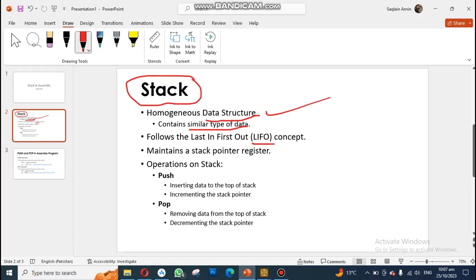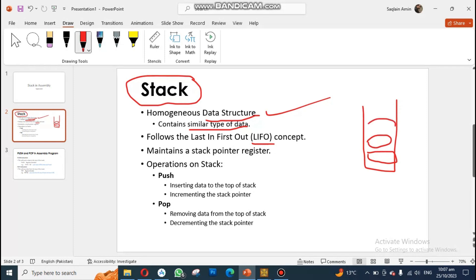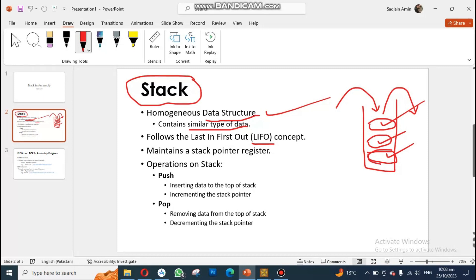The second thing about a stack is that it follows the LIFO concept. LIFO means Last In First Out. If you have put an item most recently into your stack, you can only remove that item first. In order to remove an earlier item, you need to first remove the ones on top of it. This concept is known as Last In First Out.